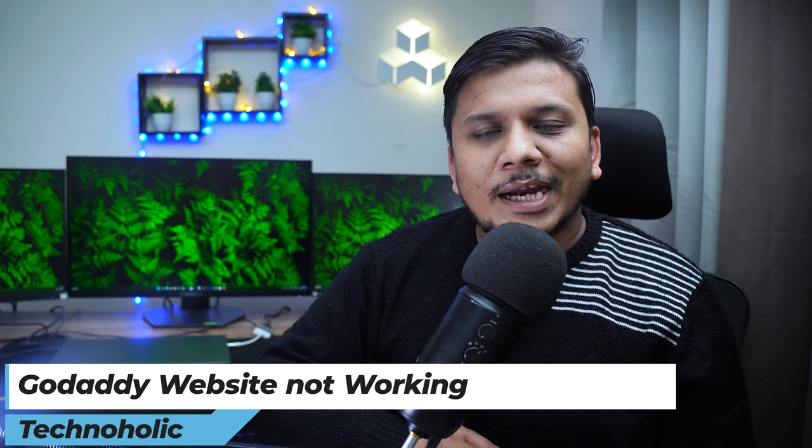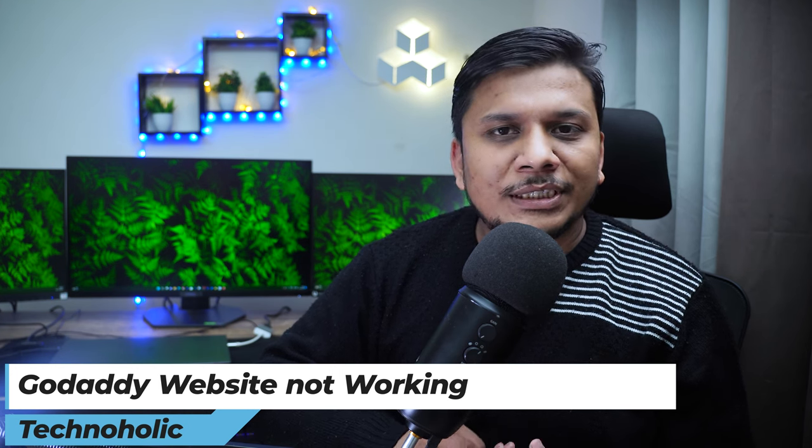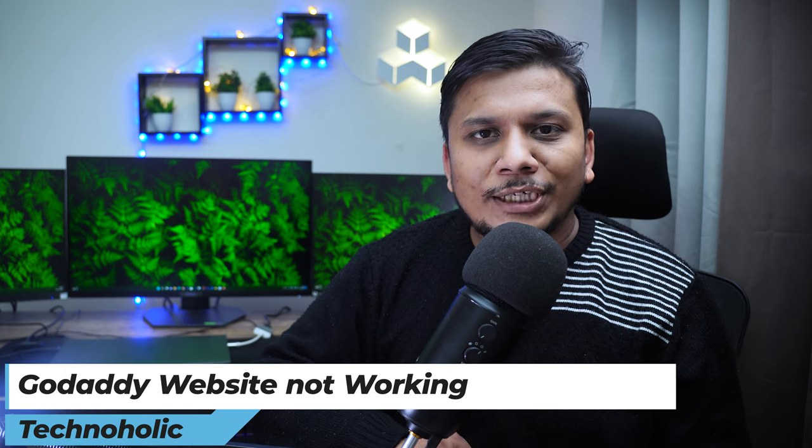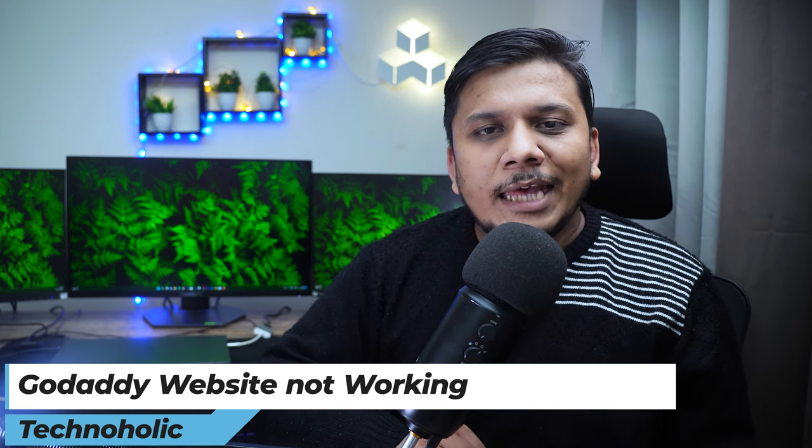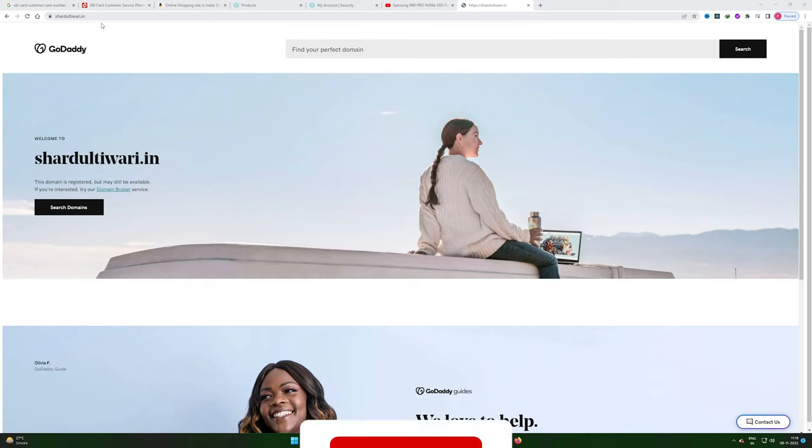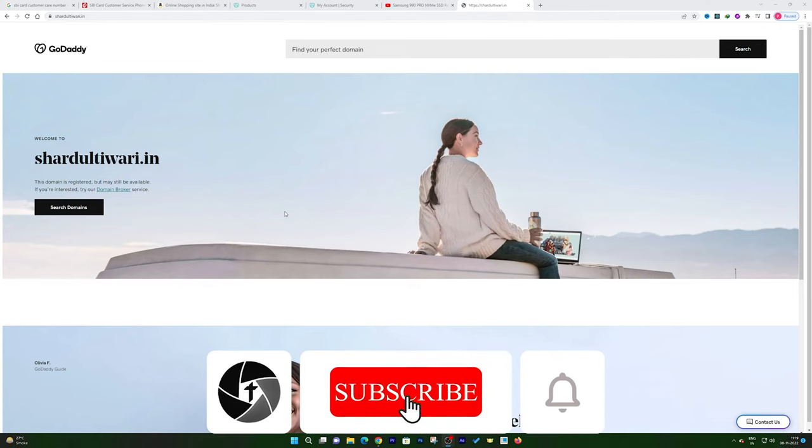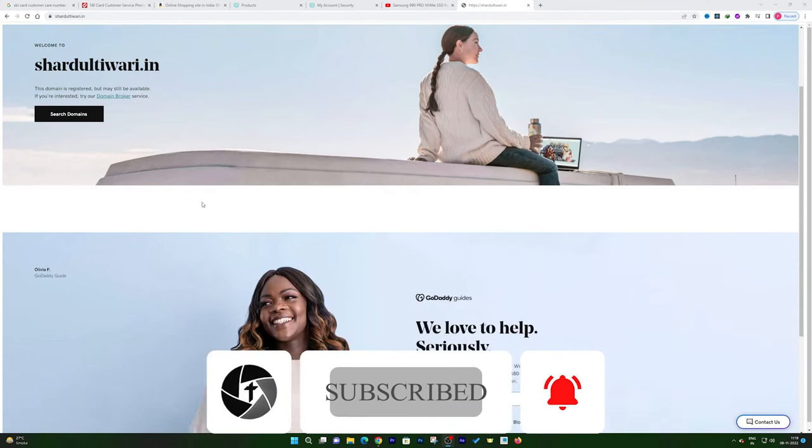What I noticed is that my domain is not pointing toward my hosting, and that resulted in this weird situation that you can see on my screen. I'm not able to see my website; rather I'm seeing the template of GoDaddy which looks weird. If you're also facing the same issue, then please follow this video.